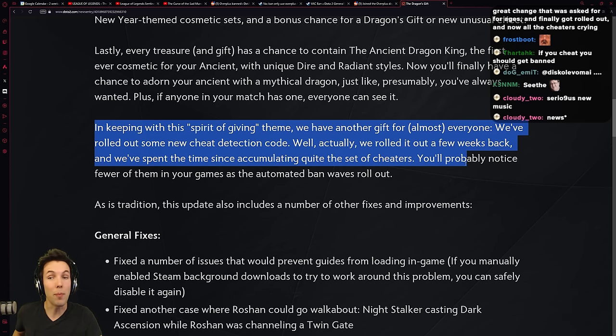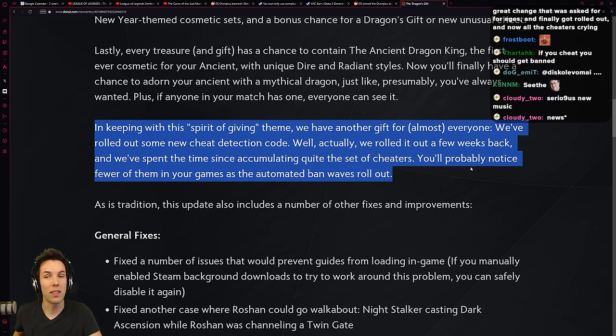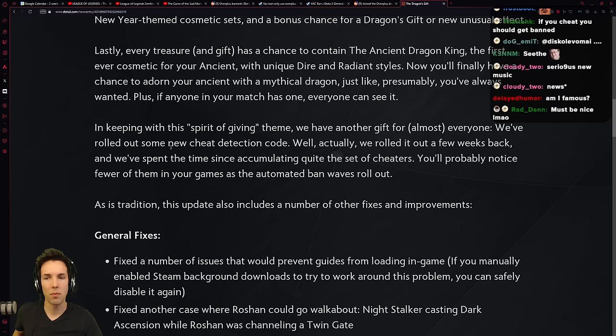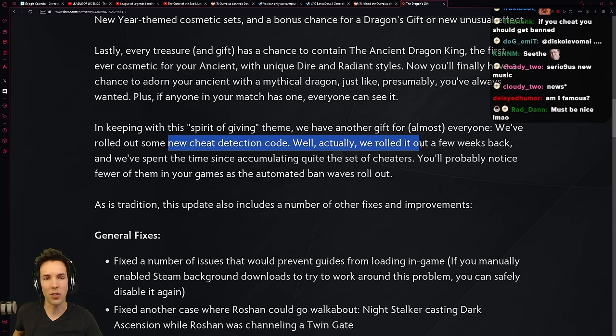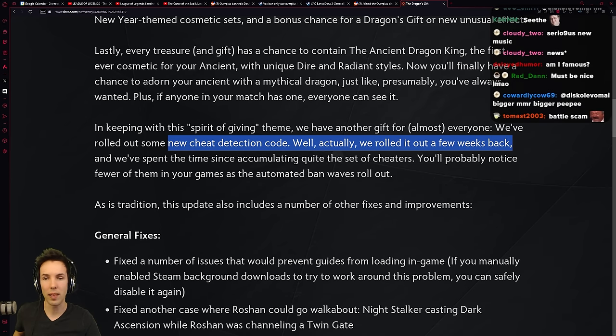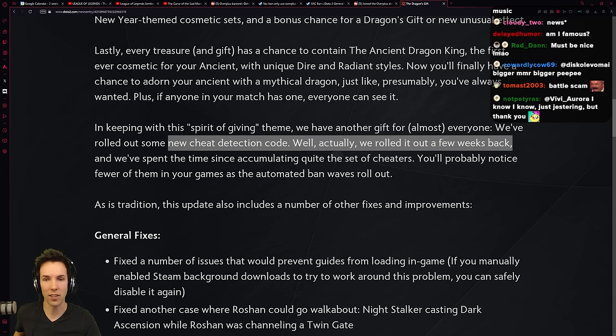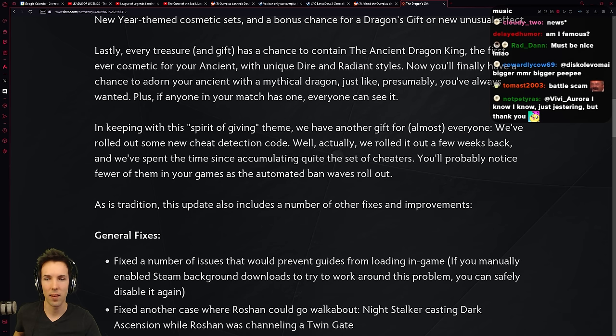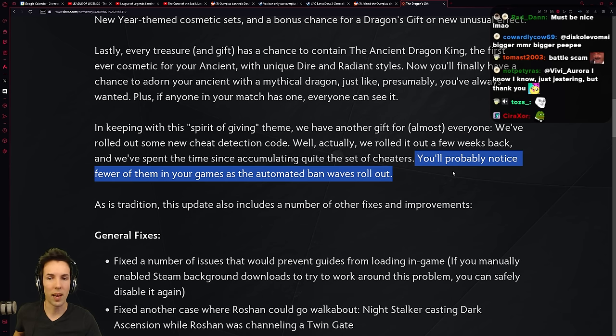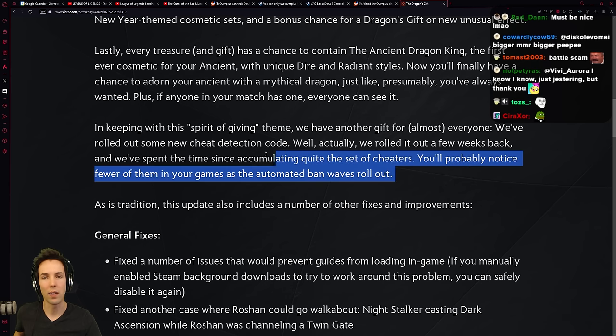And finally, they say, in keeping with the spirit of giving theme, we've got another gift for almost everyone. We've rolled out some new cheat detection code. Well, actually, we rolled it out a few weeks back, and we've spent the time since accumulating quite the set of cheaters. You'll probably notice fewer of them in your games as the automated ban waves roll out.